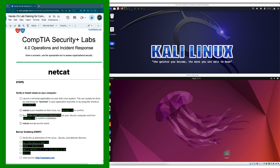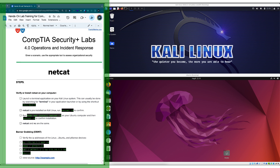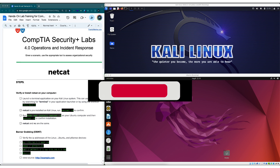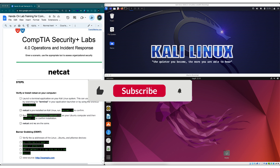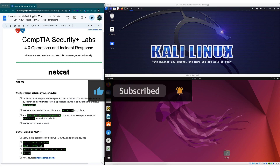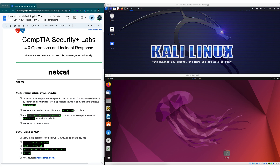To get started, grab the companion guide from the link in the show notes below. If you like this content, please make sure to subscribe to the channel so you won't miss any new videos.